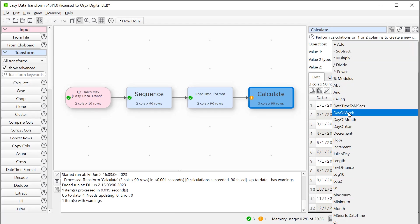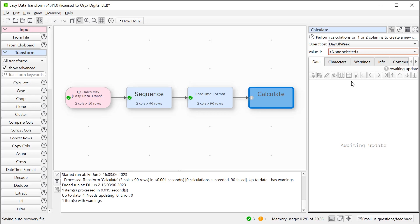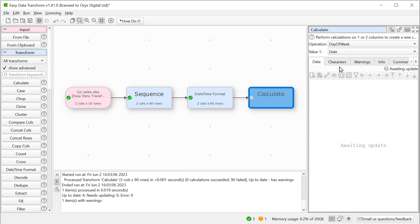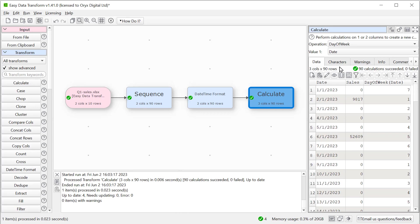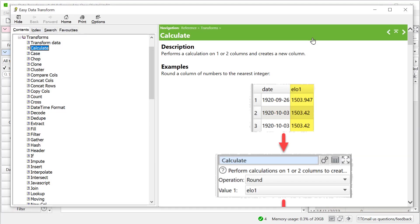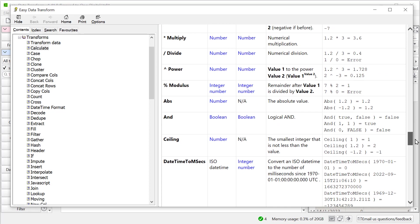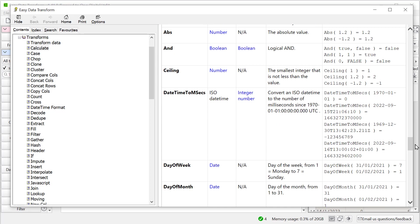We'll calculate the day of the week for the date column. Now if we look in the documentation, we'll see that day of week returns six for Saturday and seven for Sunday.